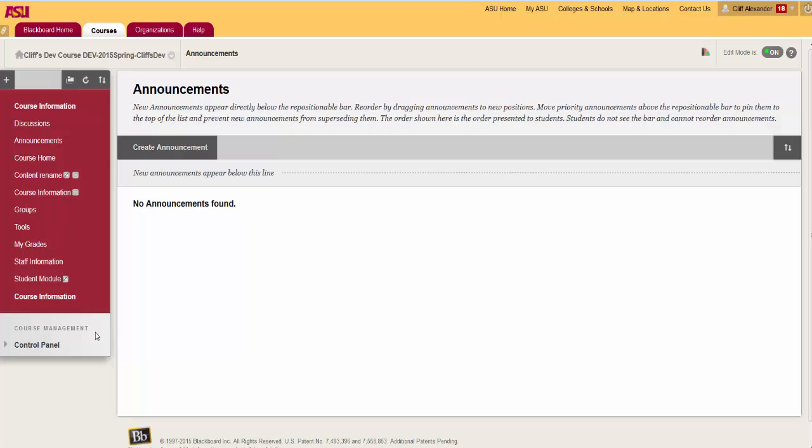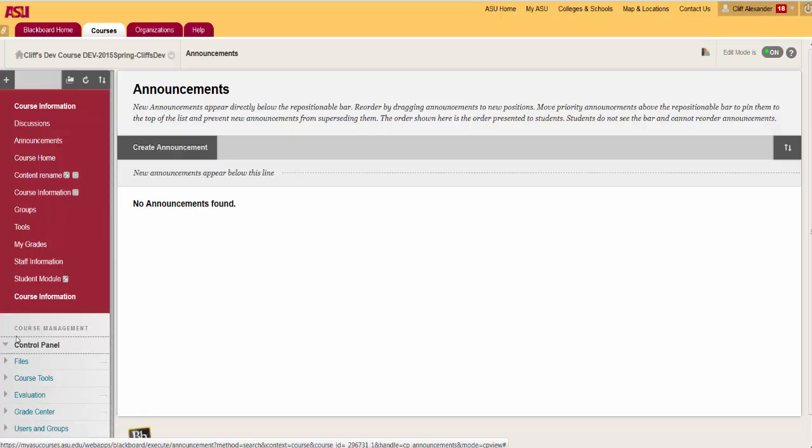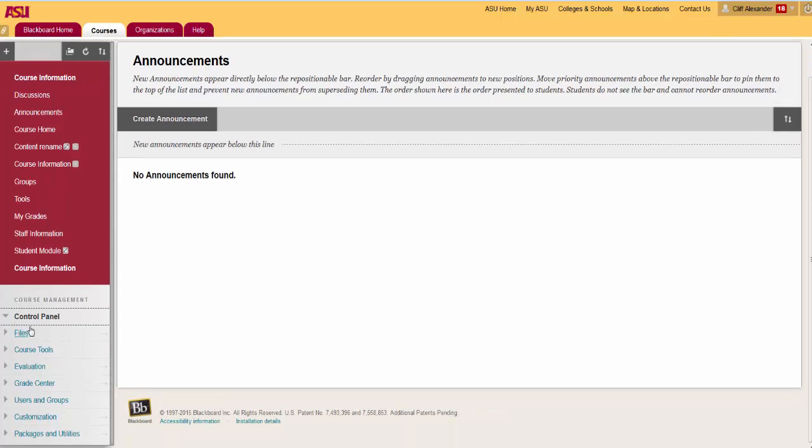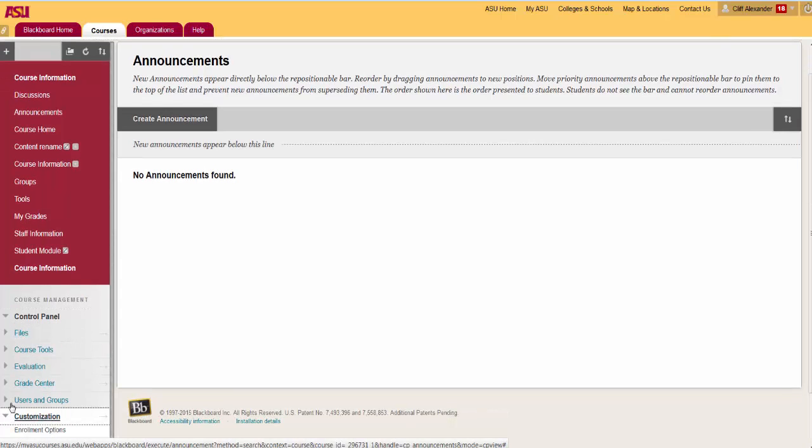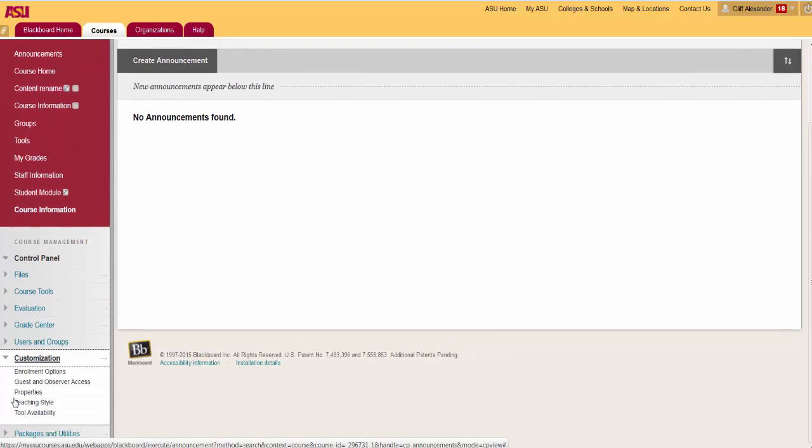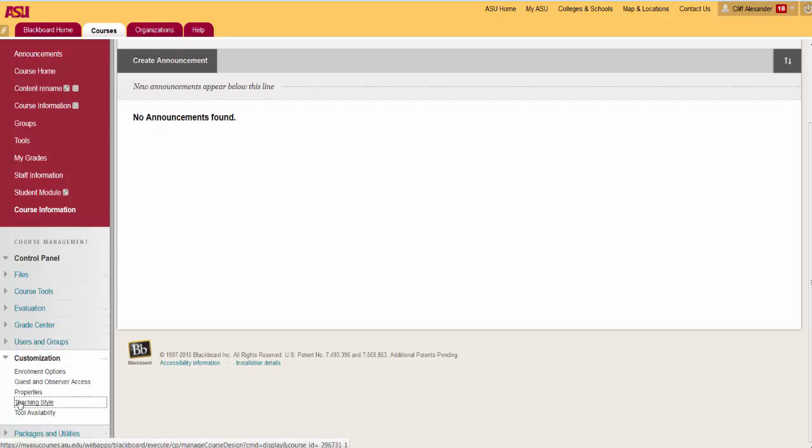To select the course structure, navigate to Customization. From your control panel, click on Customization, then click on Teaching Style.